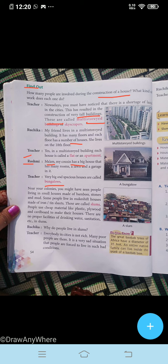Near your colonies you might have seen people living in small houses made of bamboo, stones, and mud. Some people live in makeshift houses made of iron and tin sheets. These are called slums. People use cheap materials like plastic, plywood, and cardboard to make their houses. There are no proper facilities of drinking water, sanitation, etc. in slums.